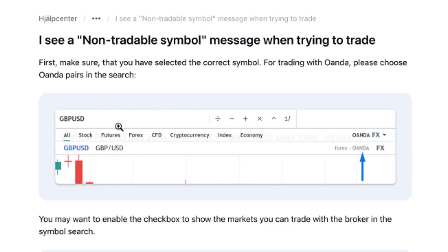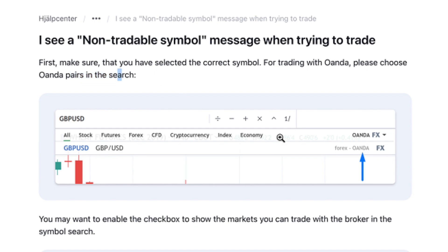To solve that issue, you have to make sure that you have selected the correct symbol. For trading with Oanda, for example, please choose Oanda pairs in the search. You have to choose the correct pairs in the search to make that trade.